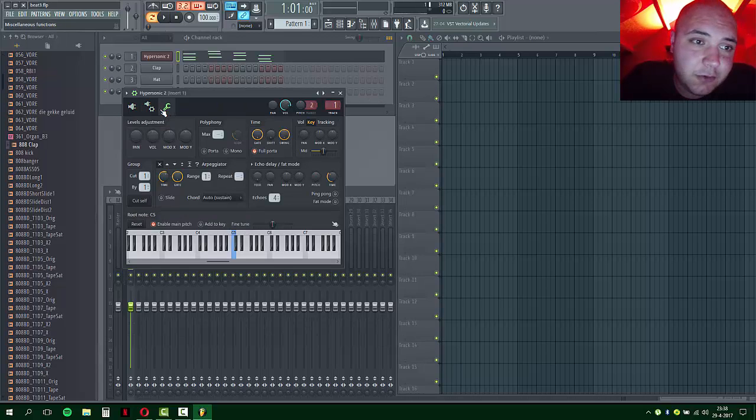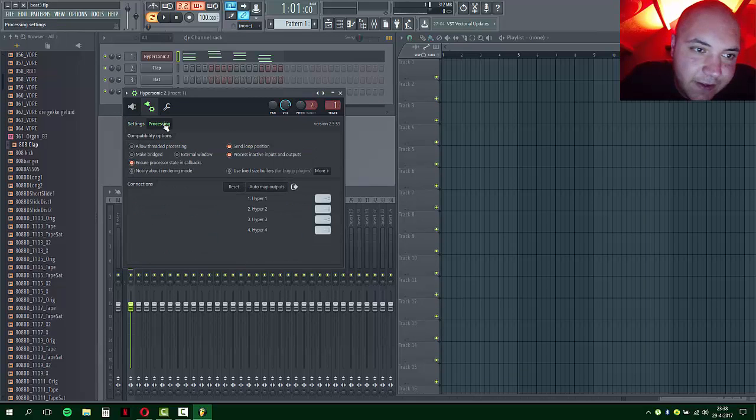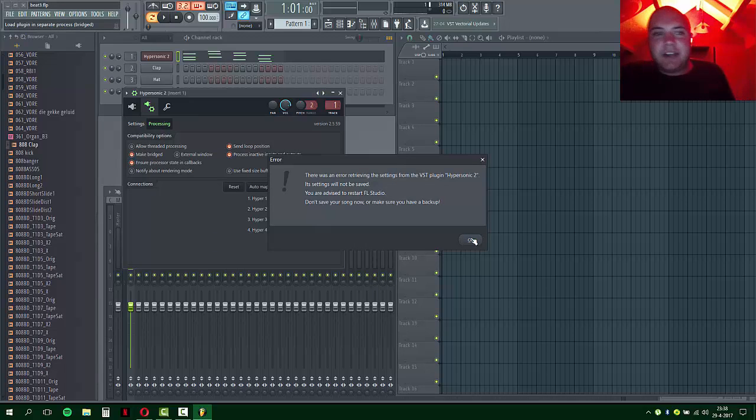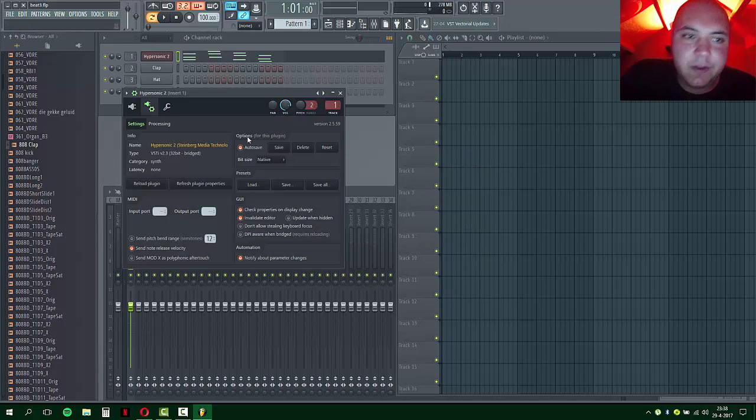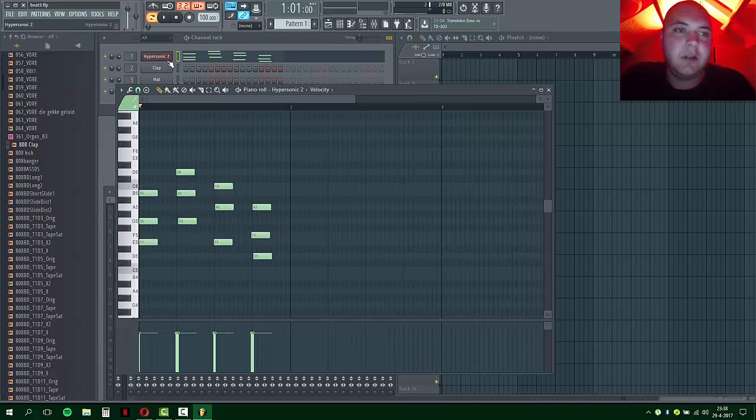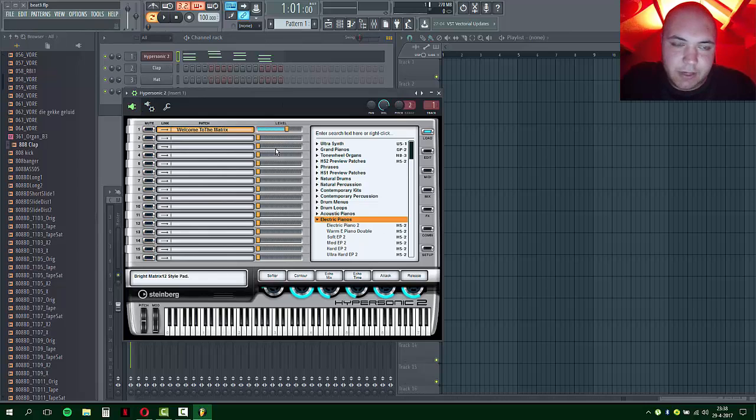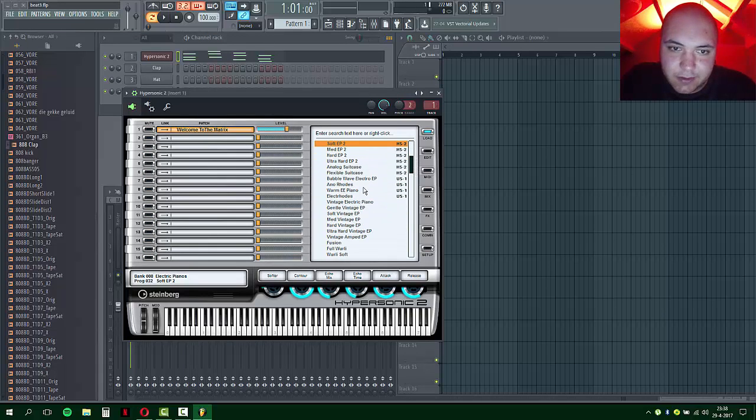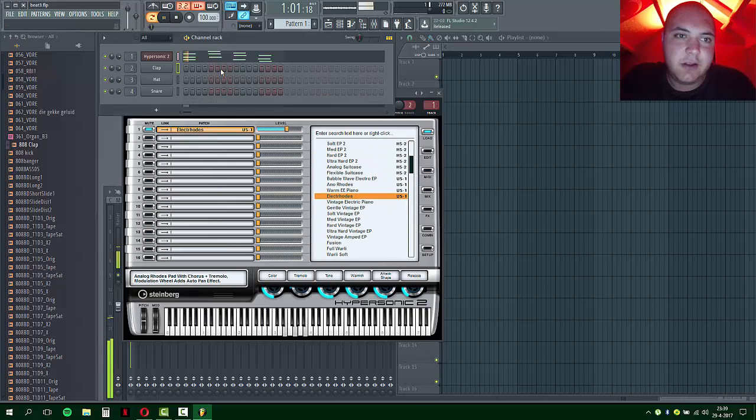What you want to do now is go to Settings, go to Processing, Make Bridged. It will say there was an error again, no problem. Now it will load up Welcome to the Matrix again, but that's not a problem because this time it won't do it anymore.